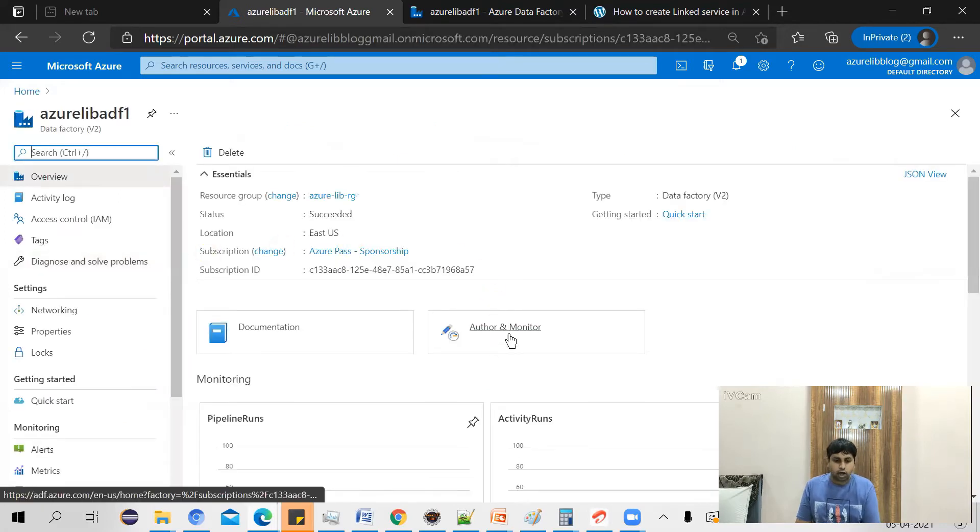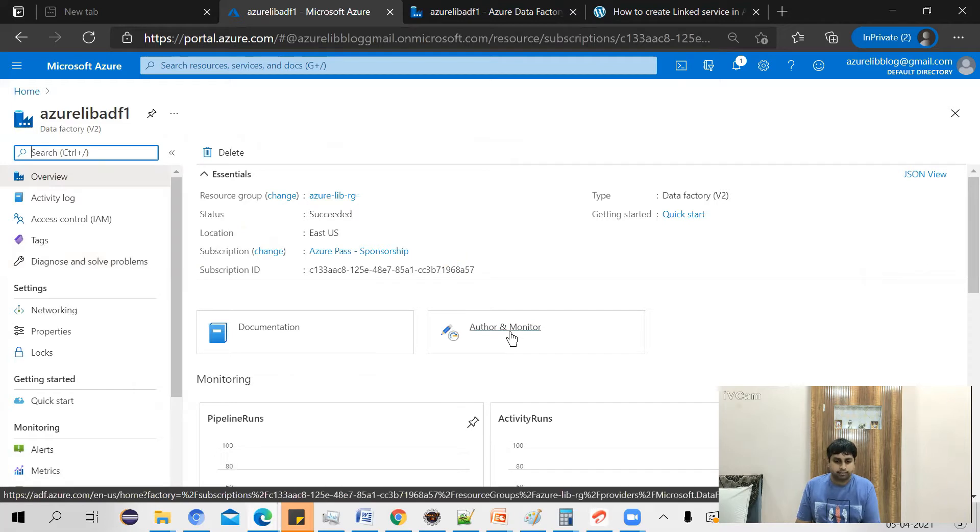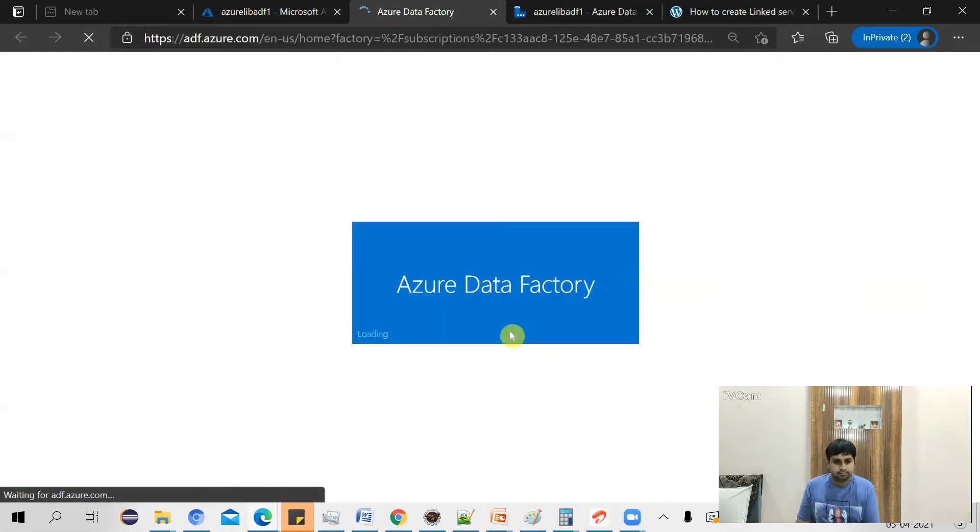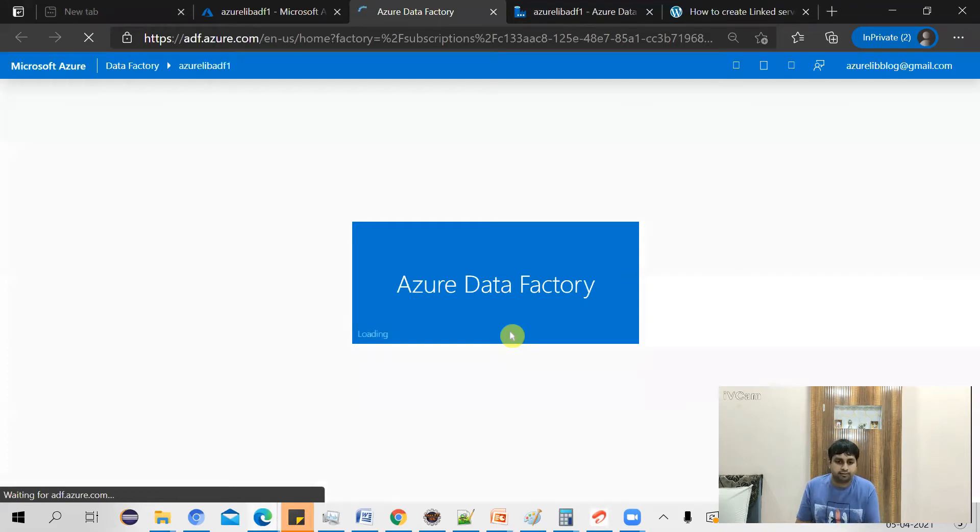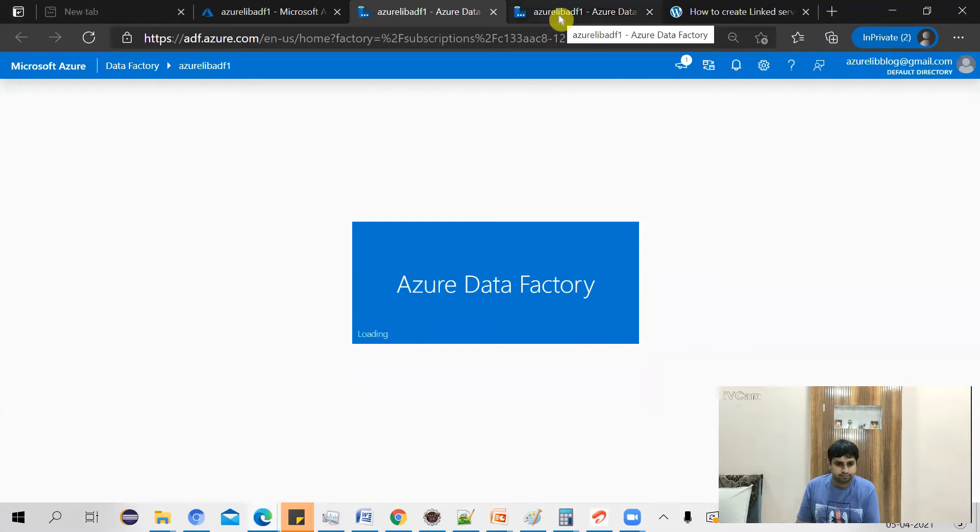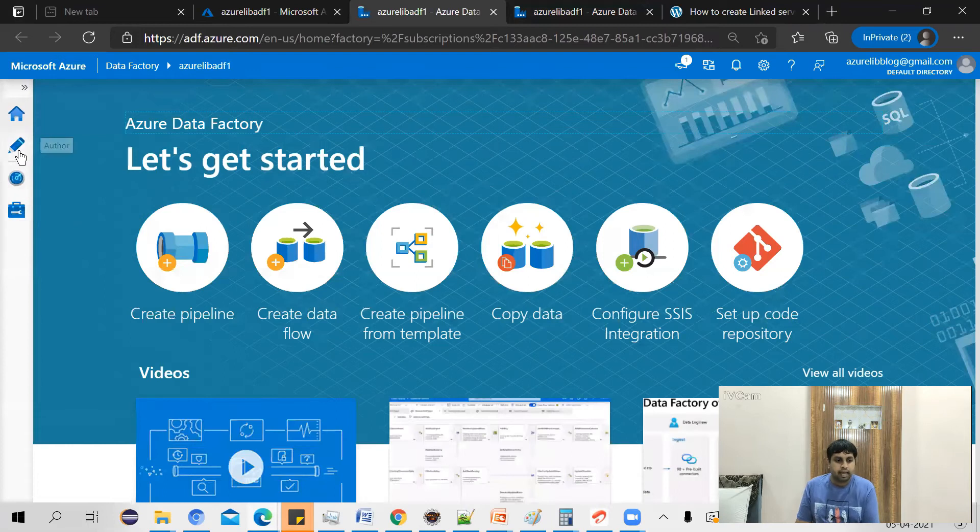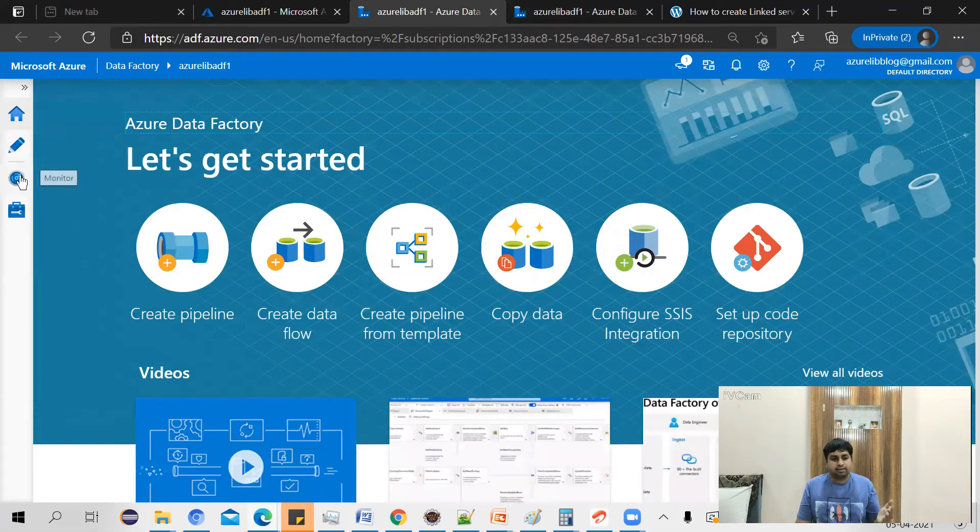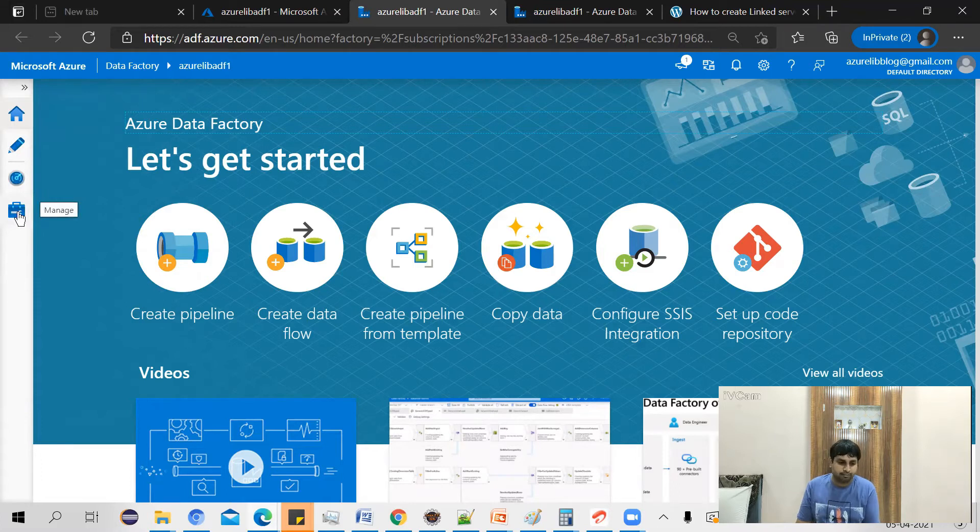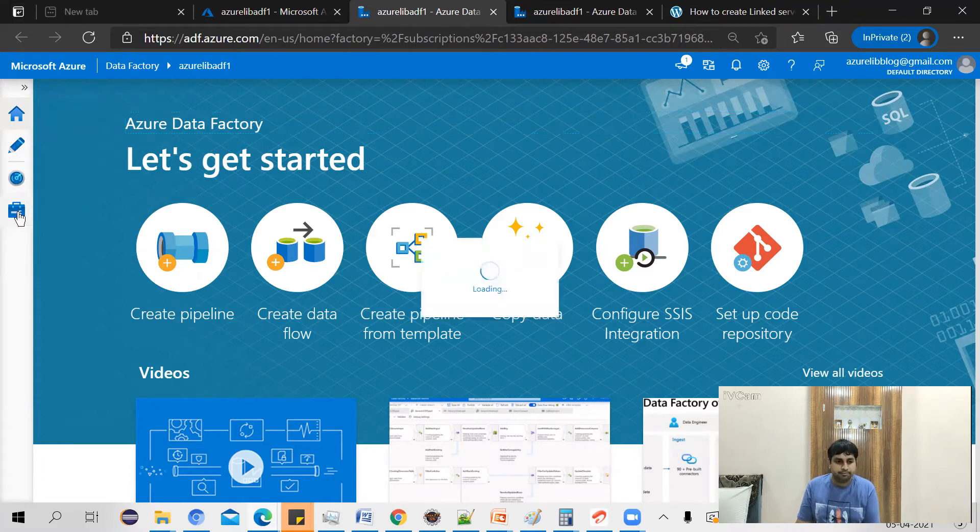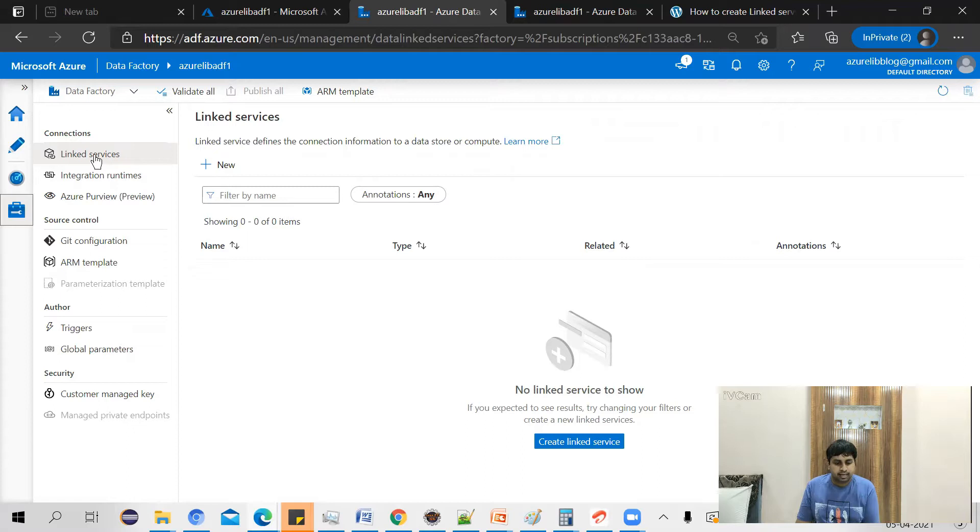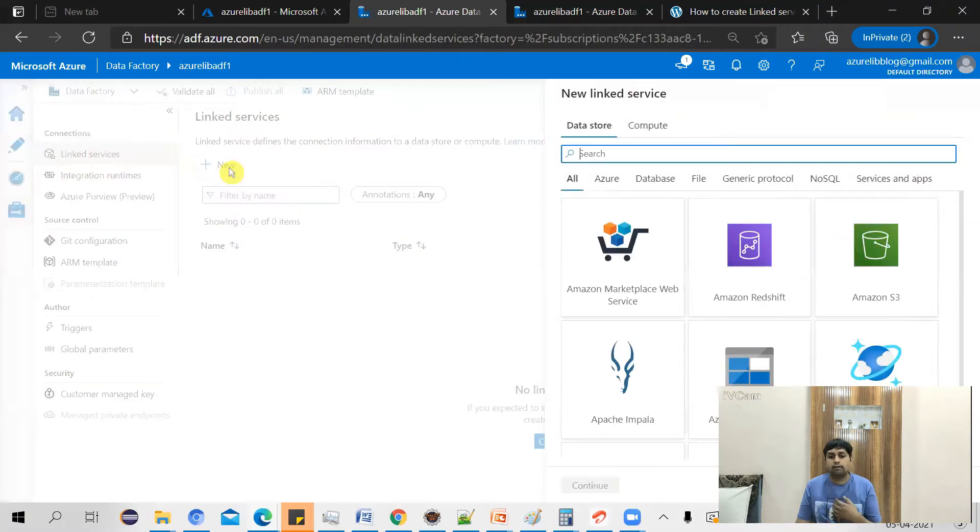Click on author and monitor. This will take you to the Azure Data Factory. Here on the left hand side, you have a tab called the manage tab. Just click on manage tab. Here you can see there is a linked service. You can just click on new to create your first linked service.